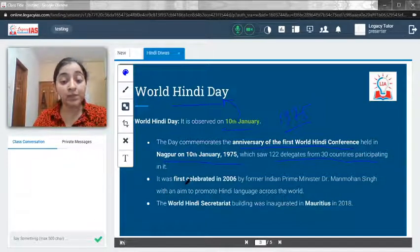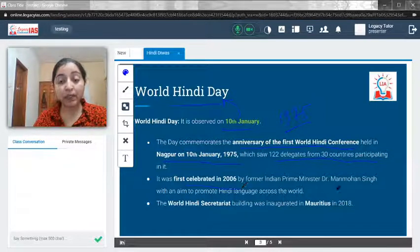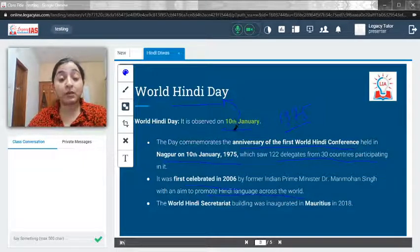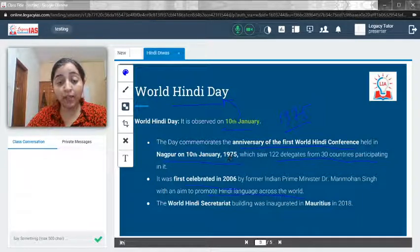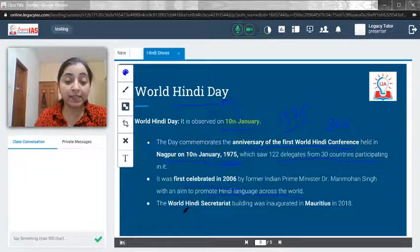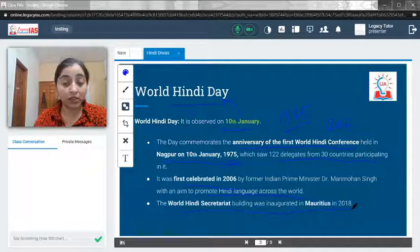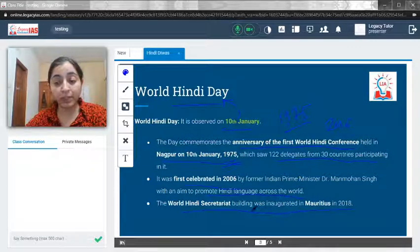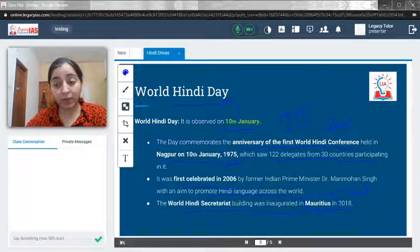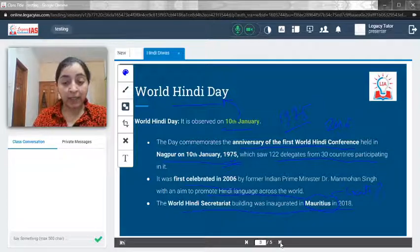During the First World Hindi Conference, 122 delegates from 30 countries participated. It was first celebrated in 2006 by former Indian Prime Minister Dr. Manmohan Singh, with the aim to promote Hindi language across the world. Even though the date of 10th January was set because the first conference happened on that day, it was celebrated for the first time in 2006 only. The World Hindi Secretariat building was inaugurated in Mauritius in 2018 — just remember it is located in Mauritius.